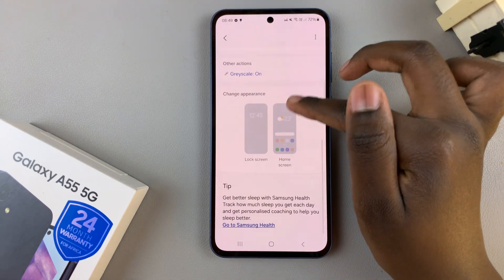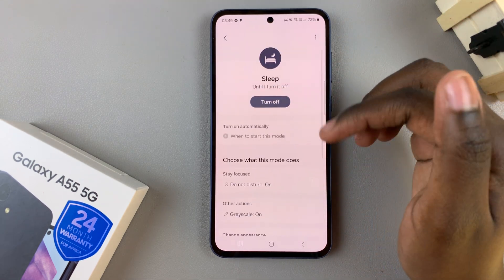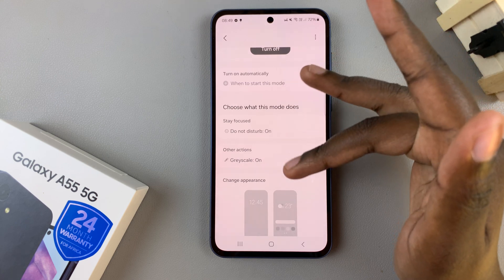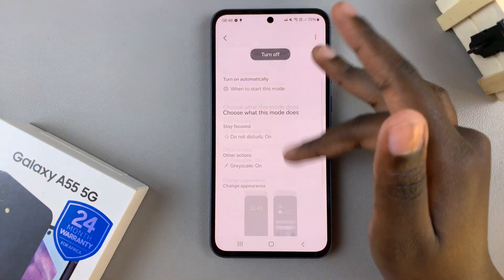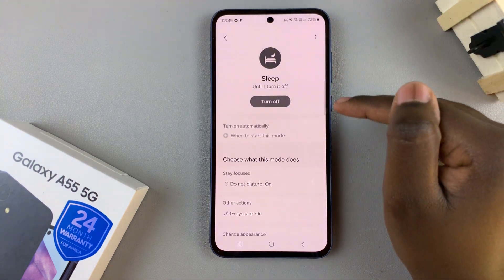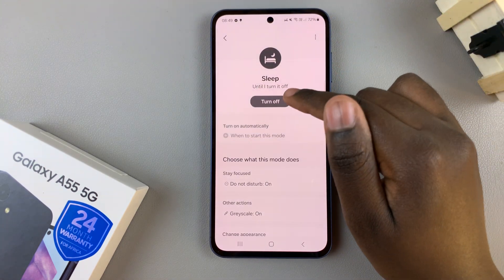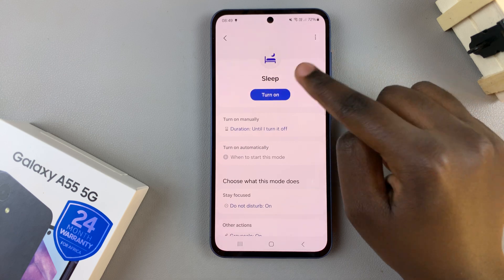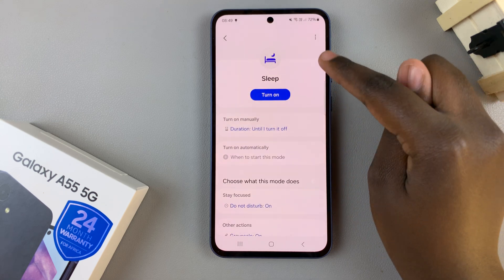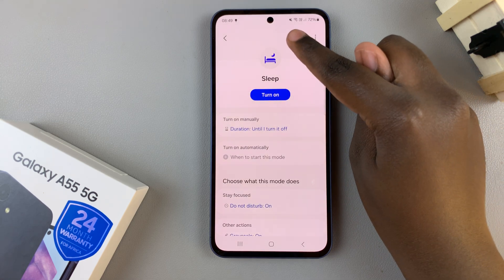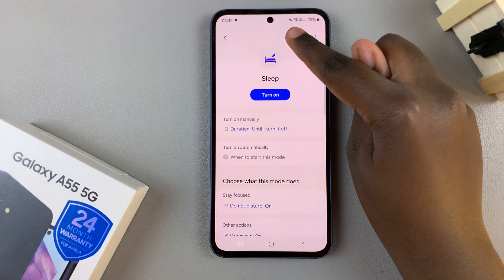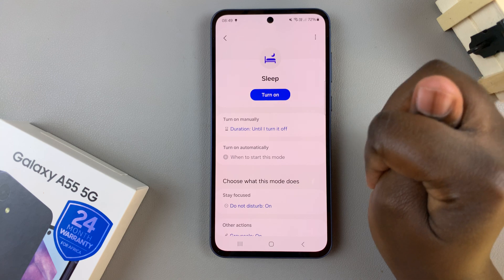And once you've finished customizing sleep mode, you can now move on. If you wish to turn it off, just tap on the button, and sleep mode will be disabled — you can confirm by checking the status bar.